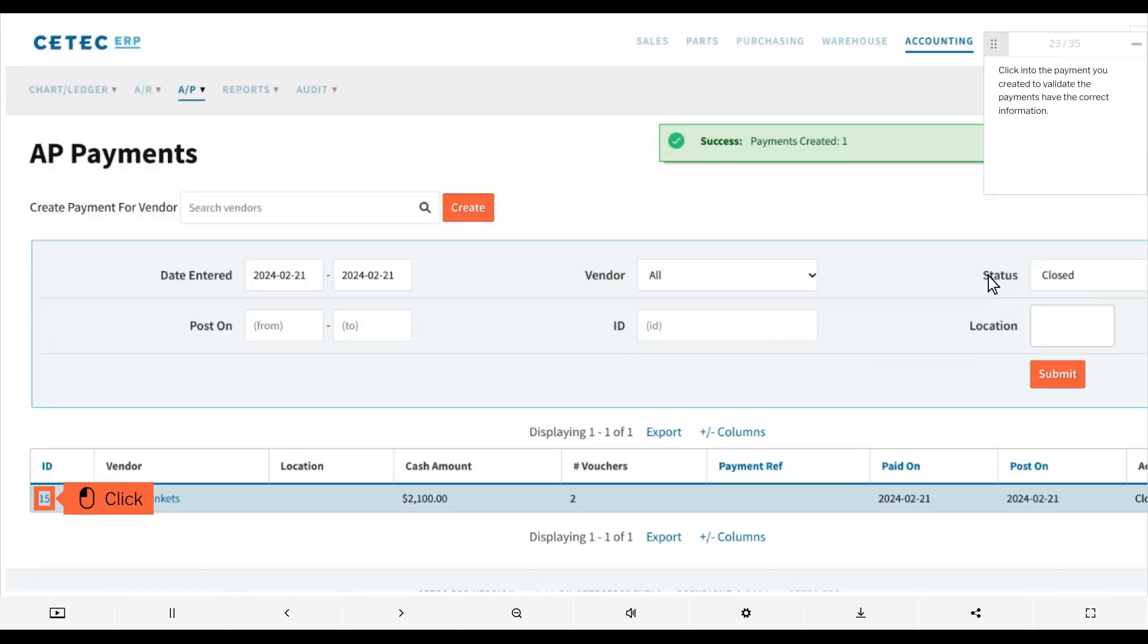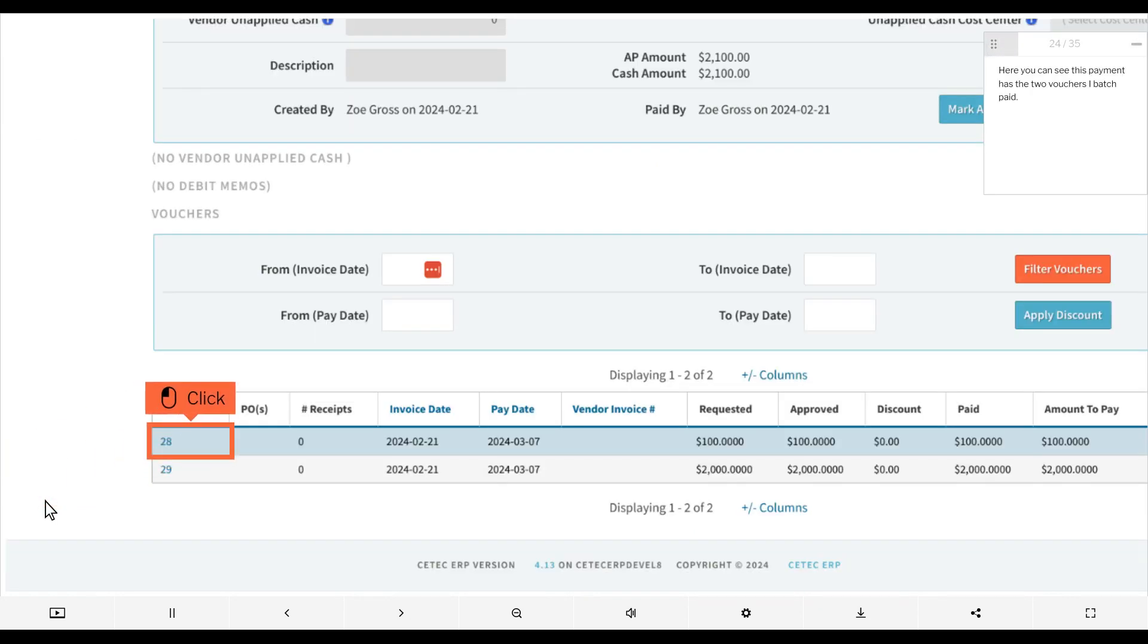Click into the payment you created to validate the payments have the correct information. Here you can see this payment has the two vouchers I batch paid.